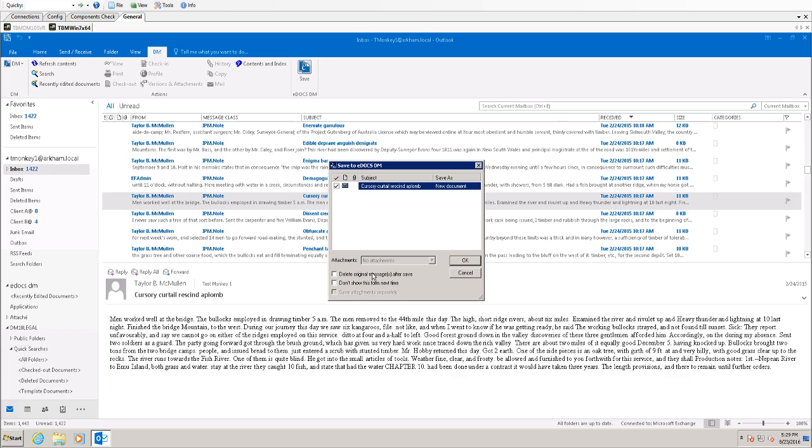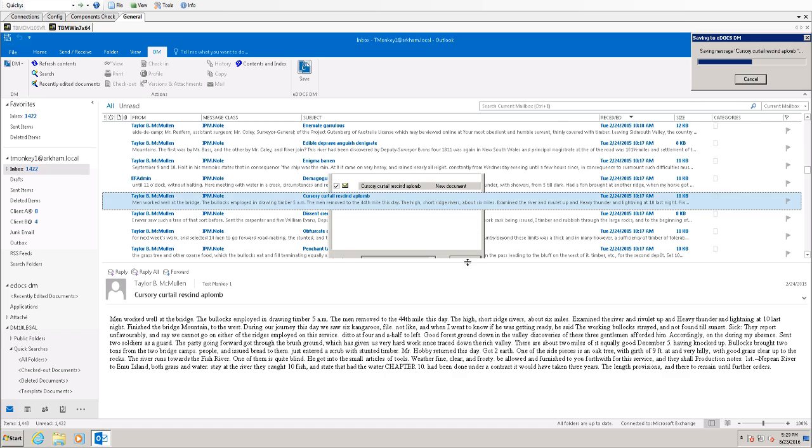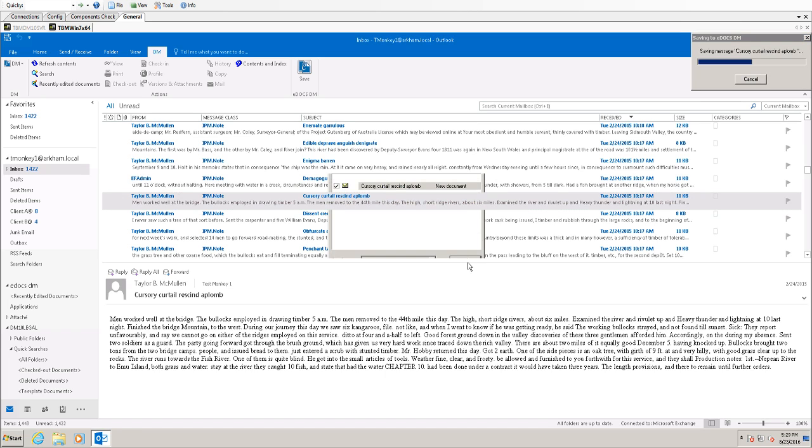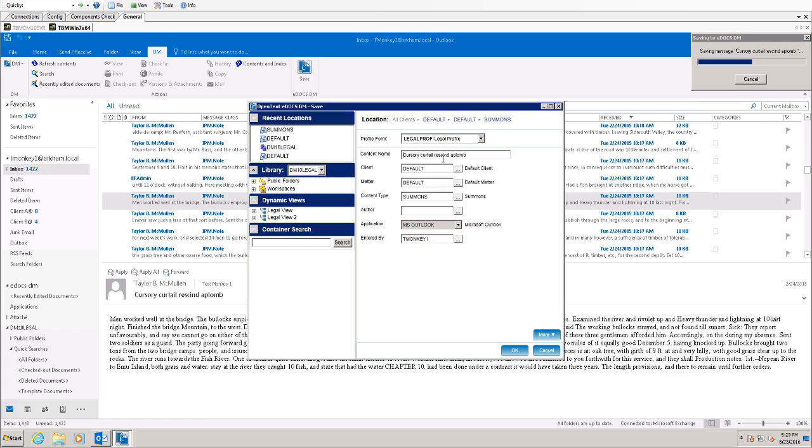If this document or if this email, excuse me, happened to have another document attached to it, it would ask me if I want to save that attachment separately. I can choose not to save the attachment at all, or I can choose to save the attachment as part of the DM document originally. In this case, I'm going to just click OK here.